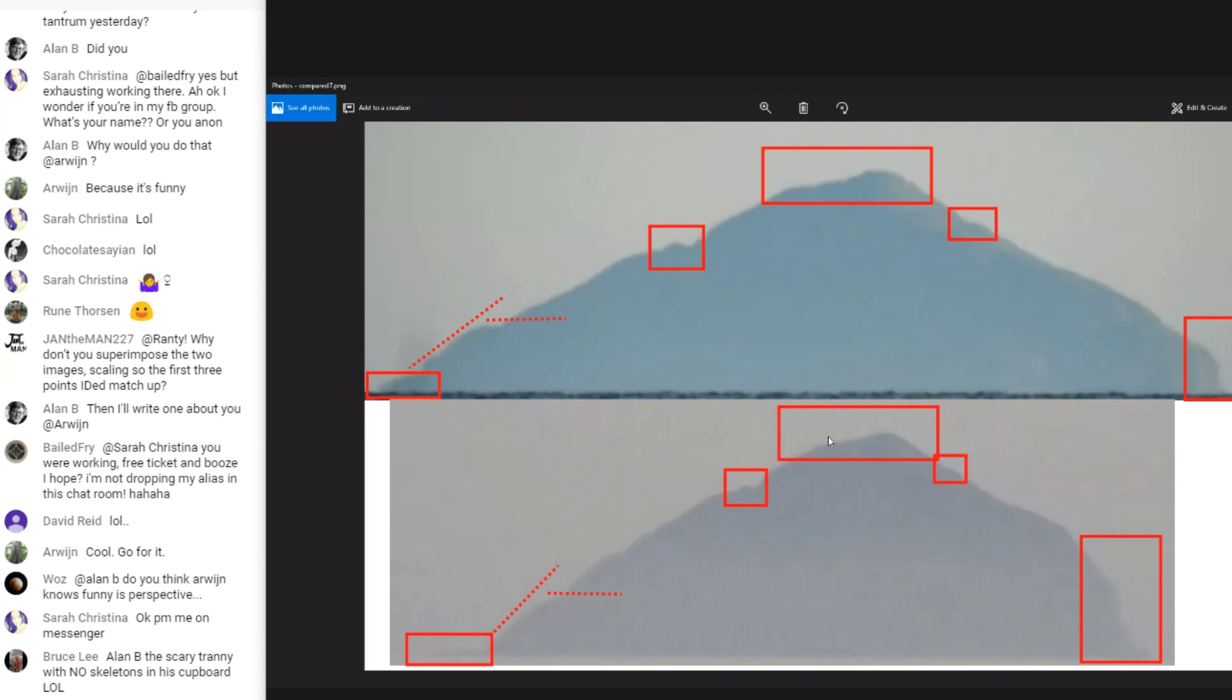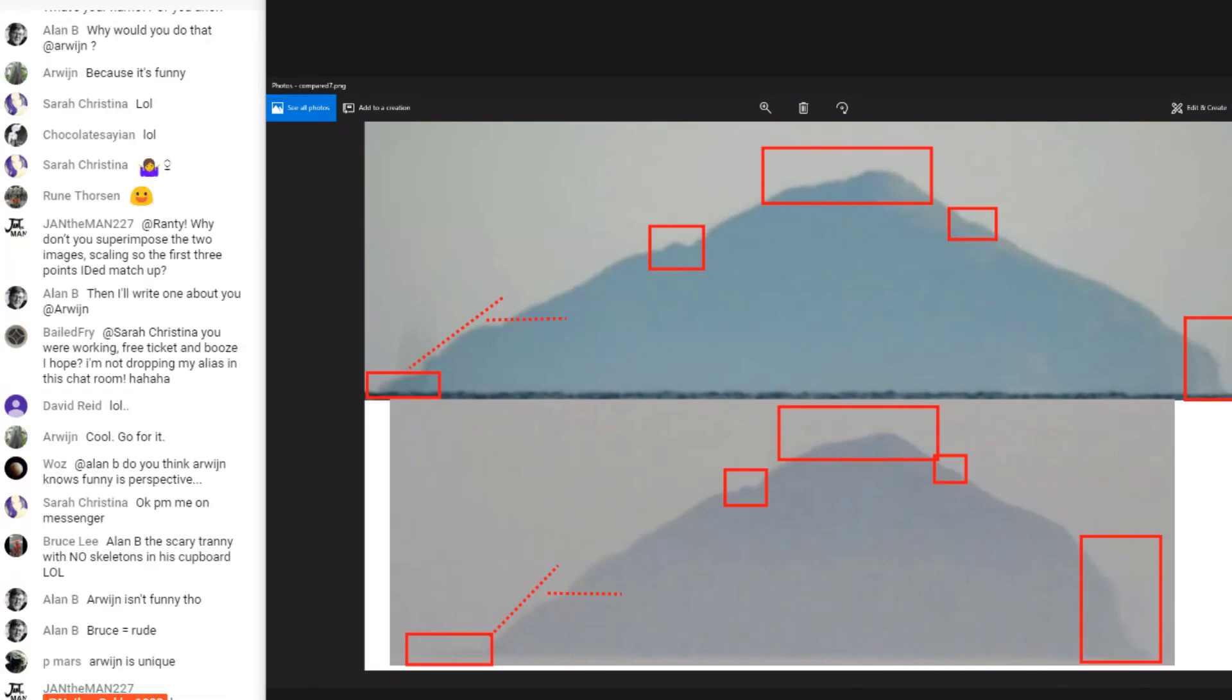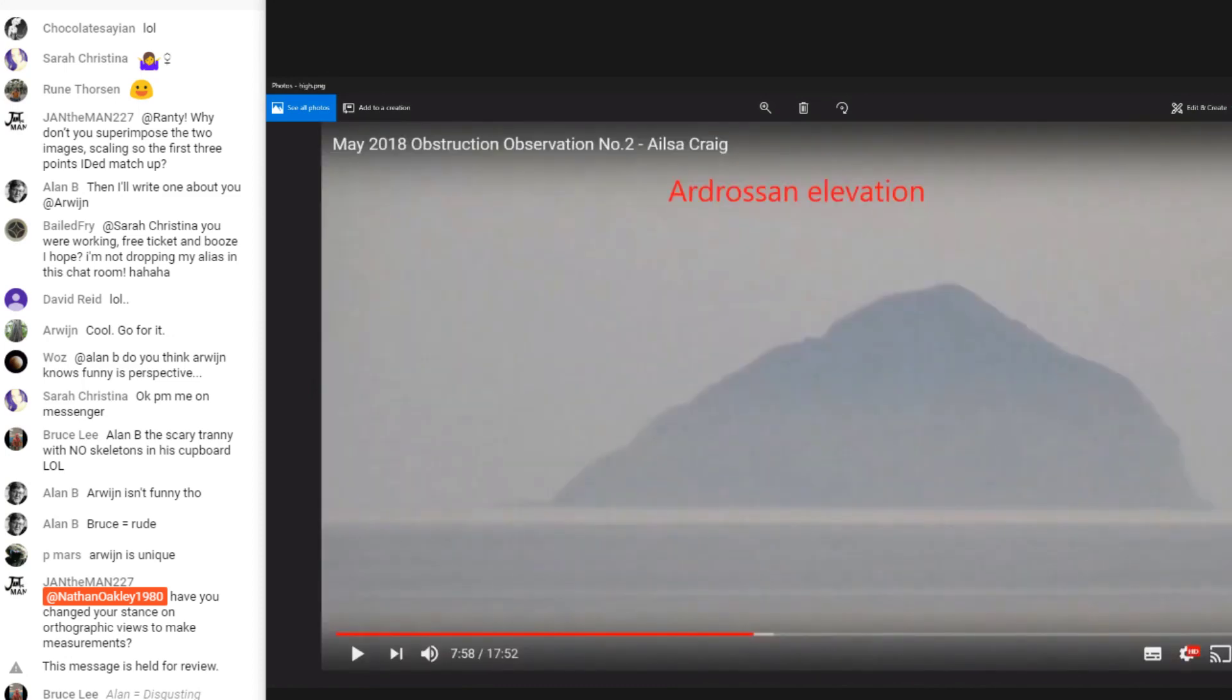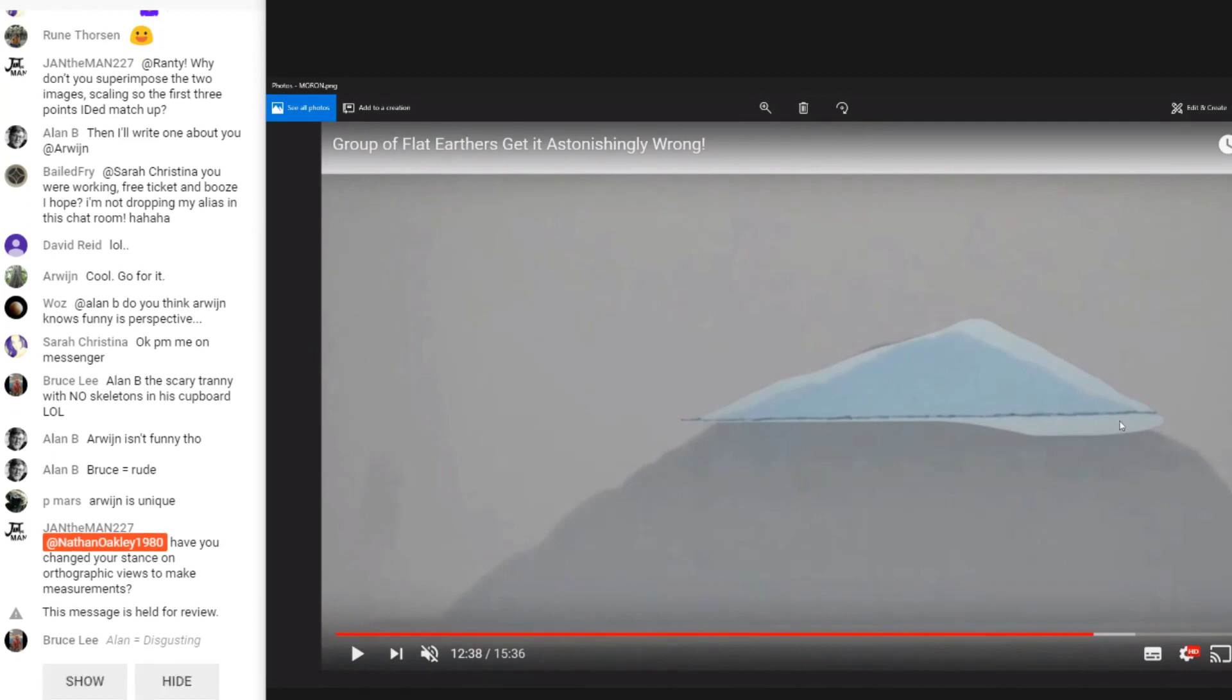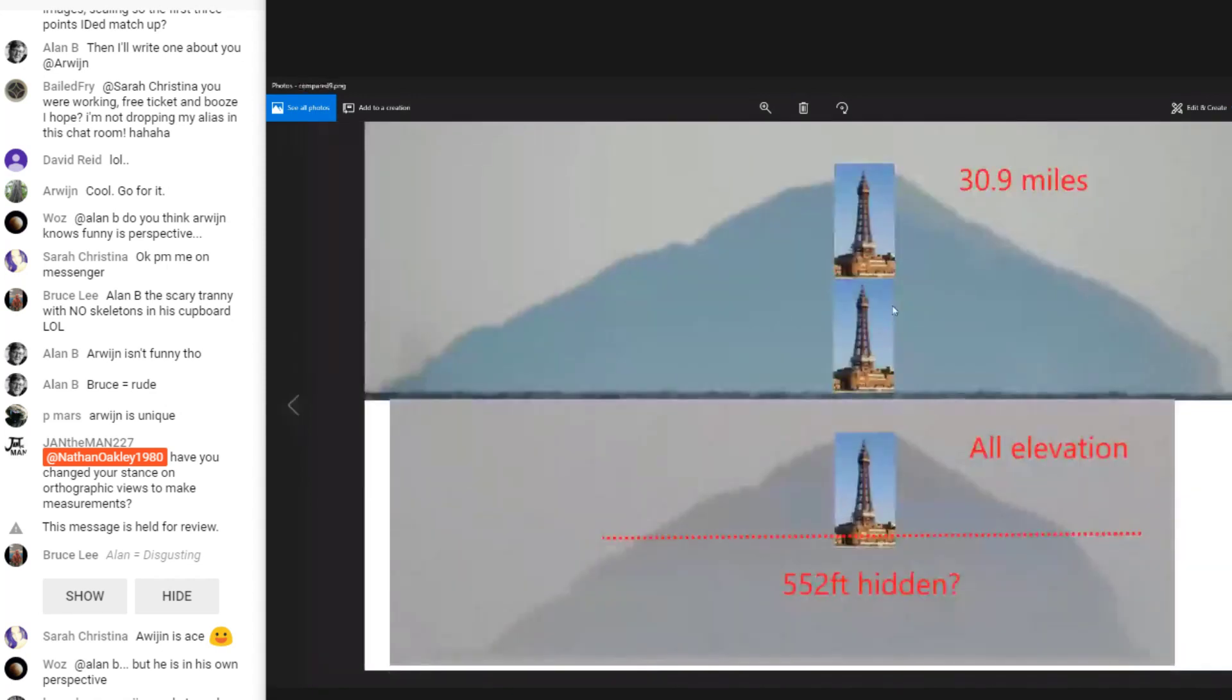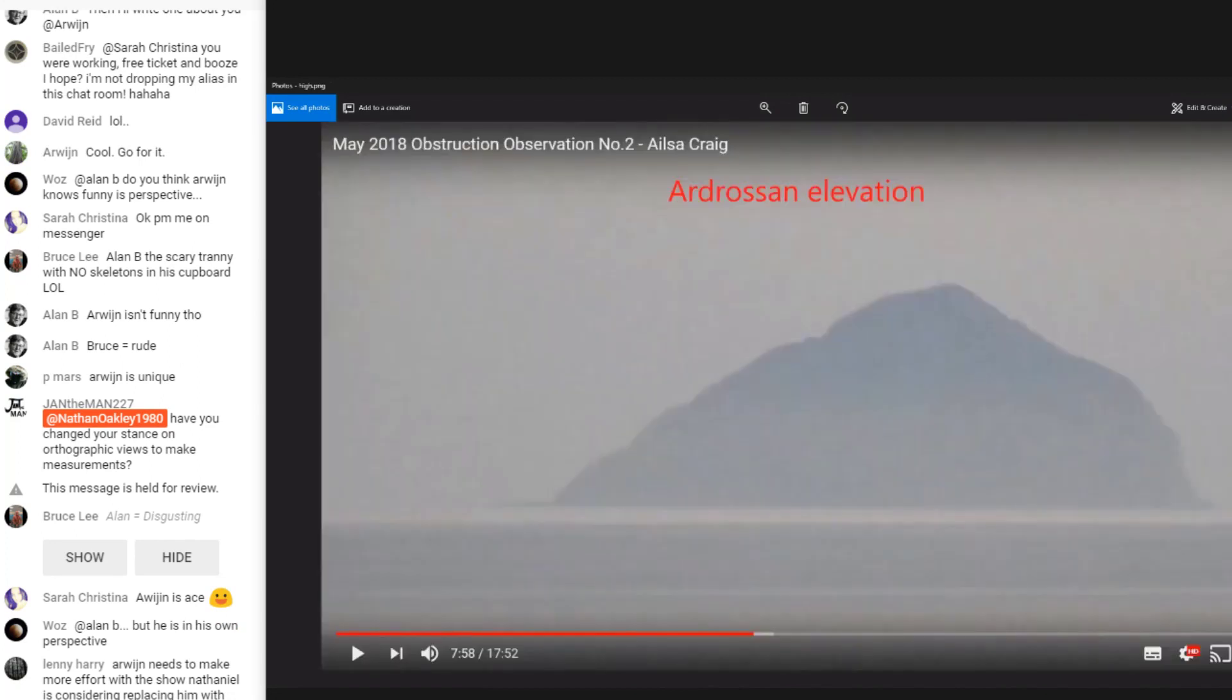This point here and the point at the top are the two most compelling points for me to give a position of what we're actually looking at on these images. All this should be gone. This is the Anderson elevation. This Burke, this group of flat earthers get it astonishingly wrong. This is his impression of how much we're seeing from distance. He's slapped this bit on the top and said that's what we've seen from the 39 mile observation. Well, that can't be true because from the 30.9 elevation point, all this matches up perfectly.